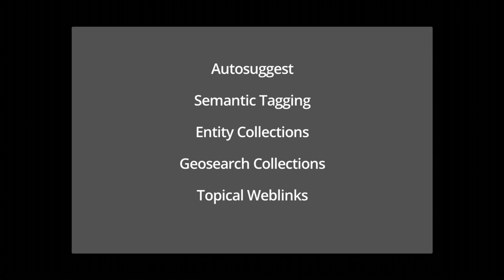Today we're going to talk about specific ways you can use the Freebase APIs to add more search and more semantics to your application — things you're already seeing Google doing with Search and other Google products. I'll start with AutoSuggest, which is just suggesting entities; Semantic Tagging, which lets you add entities to your content; Entity Collections, which you've seen in Search at the top when you search for zombie movies; GeoSearch, which looks for entities based on location; and lastly, Topical Web Links, which finds other sources on the web like a Twitter page or Google Plus page for a specific entity.